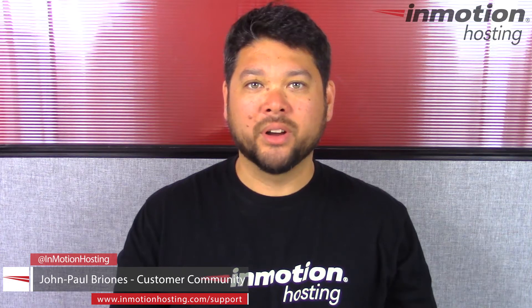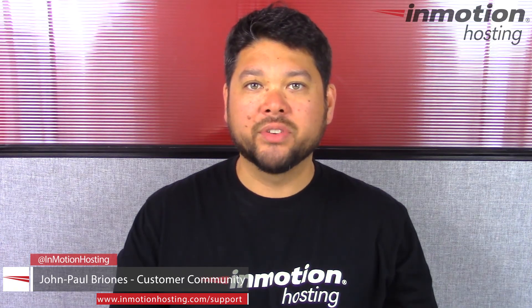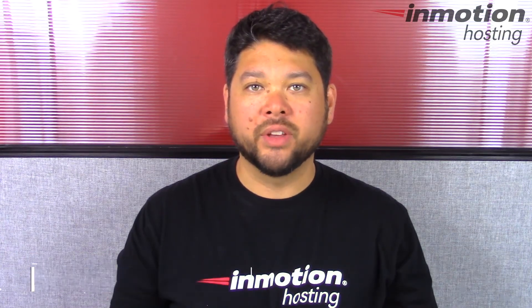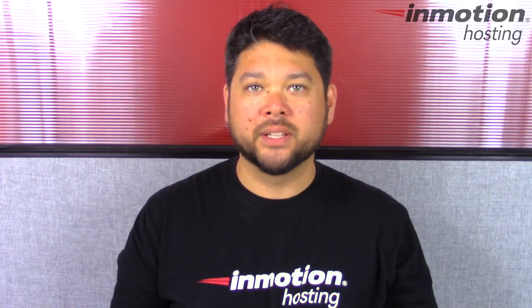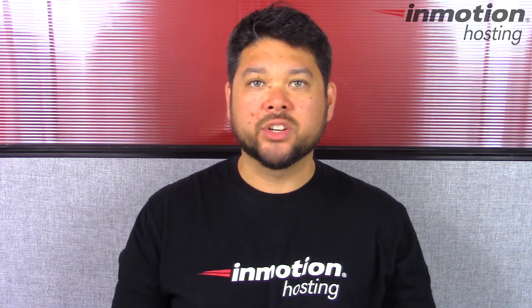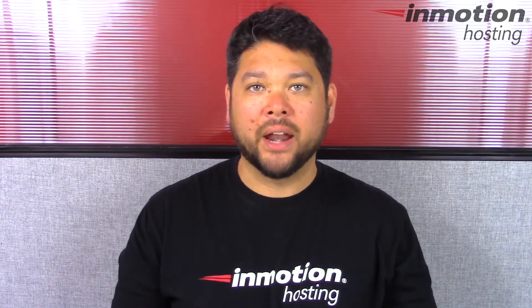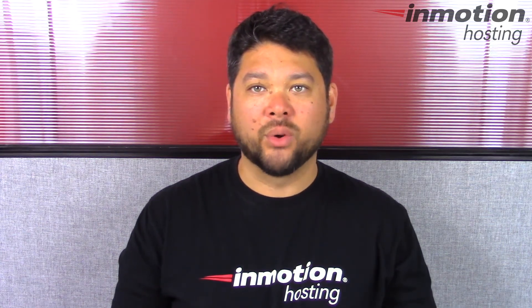Hi everyone, John Paul here from InMotion Hosting and thank you for joining us for another video in our WordPress InMotion series. Today I'm going to show you how to install the PayPal add-on in Gravity Forms.